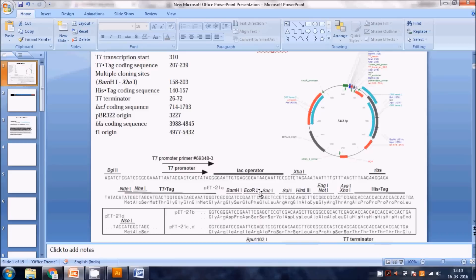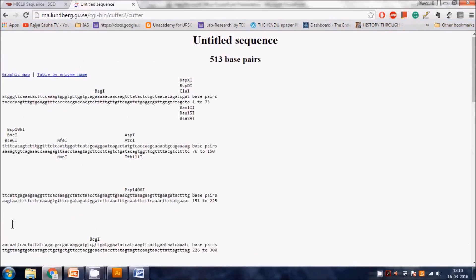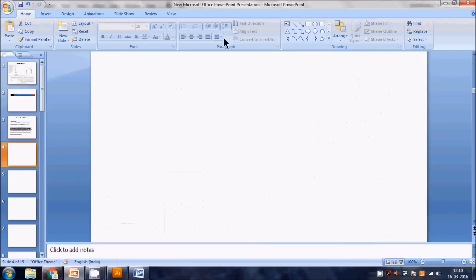We find that there IS an EcoRI cutting site in our gene. Remember that in the cloning method, we cut both the insert DNA and the vector DNA with the same two restriction enzymes to generate compatible flanking sticky ends. If we use EcoRI, it will not only create the flanking region at the ends.